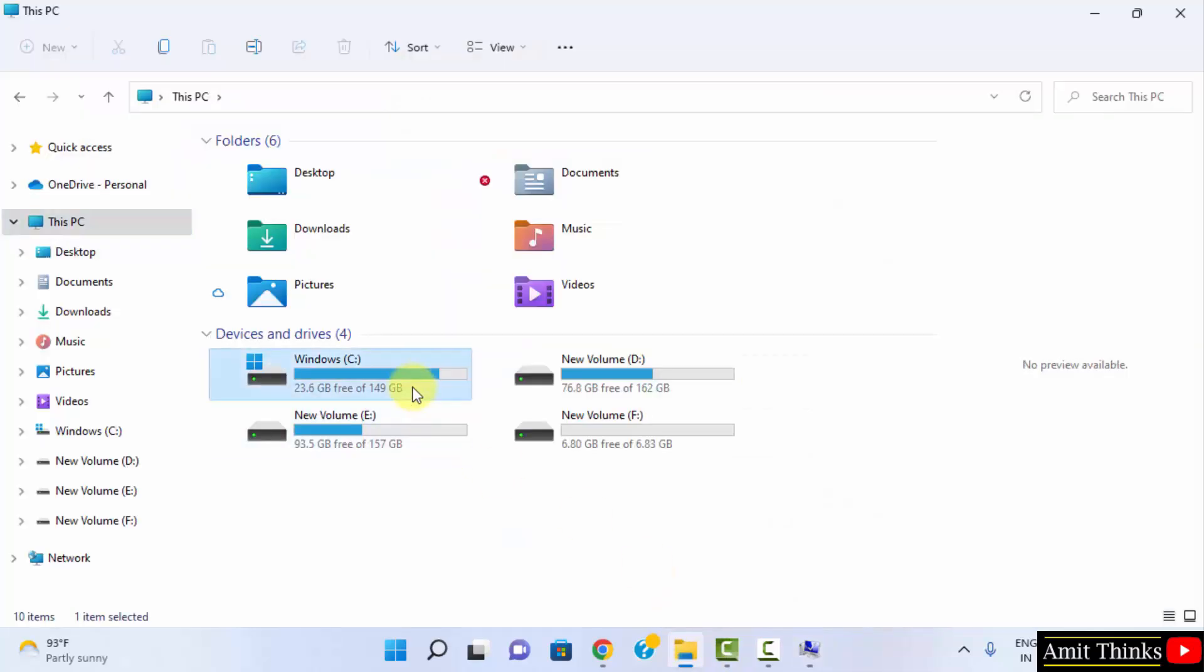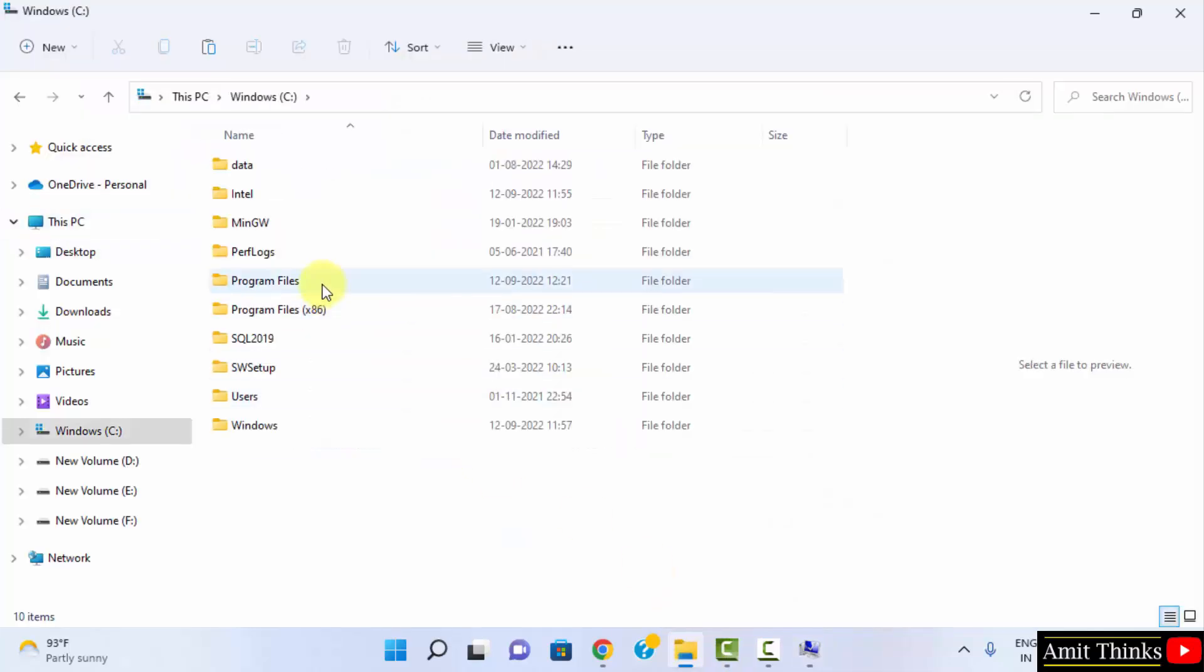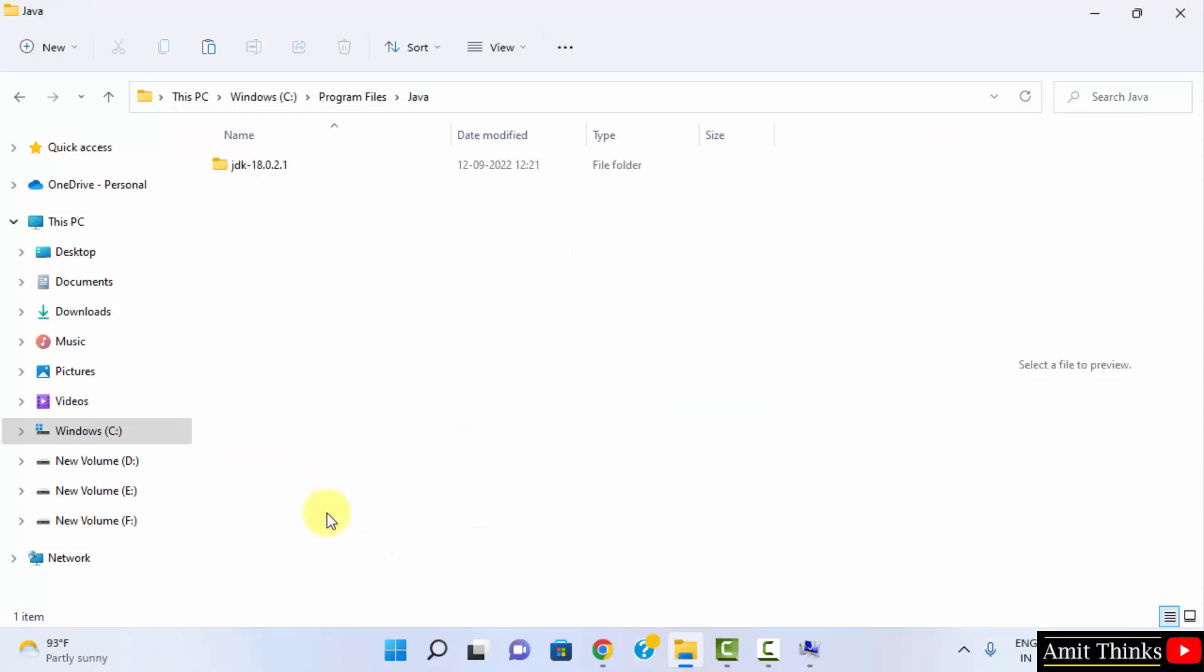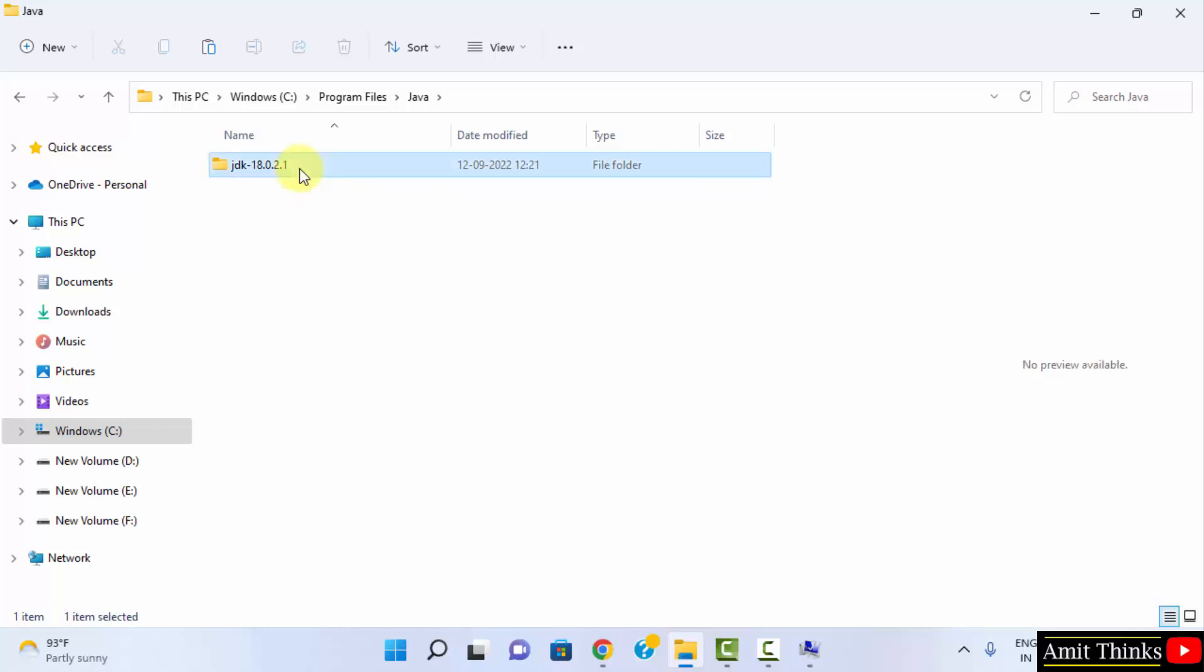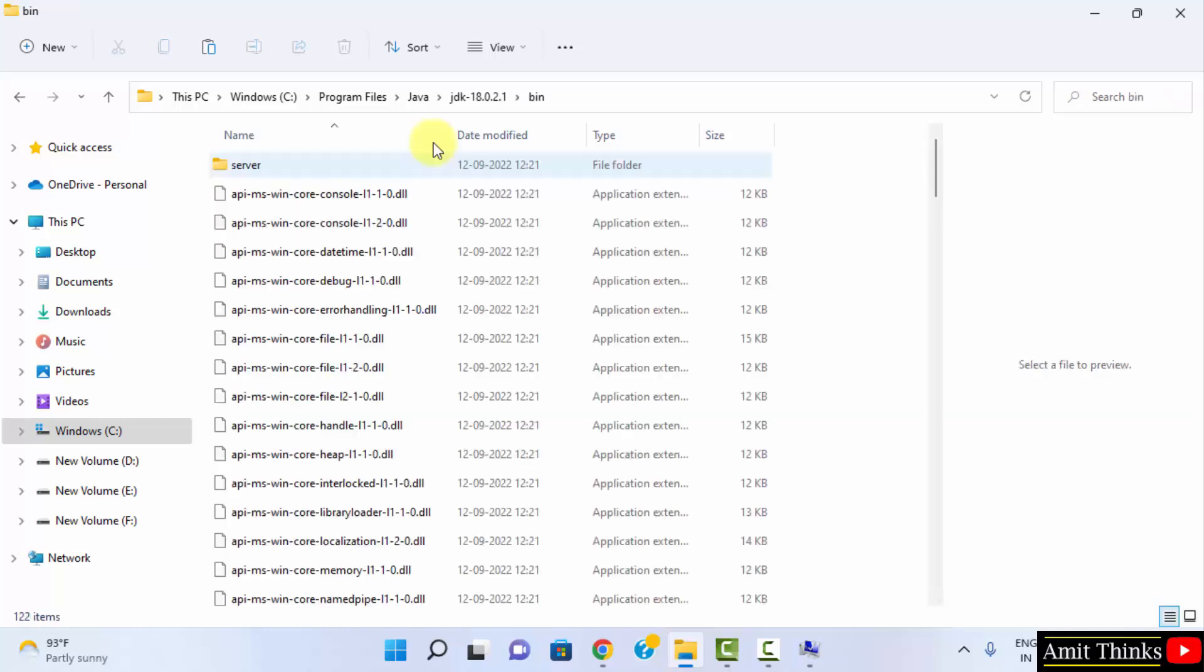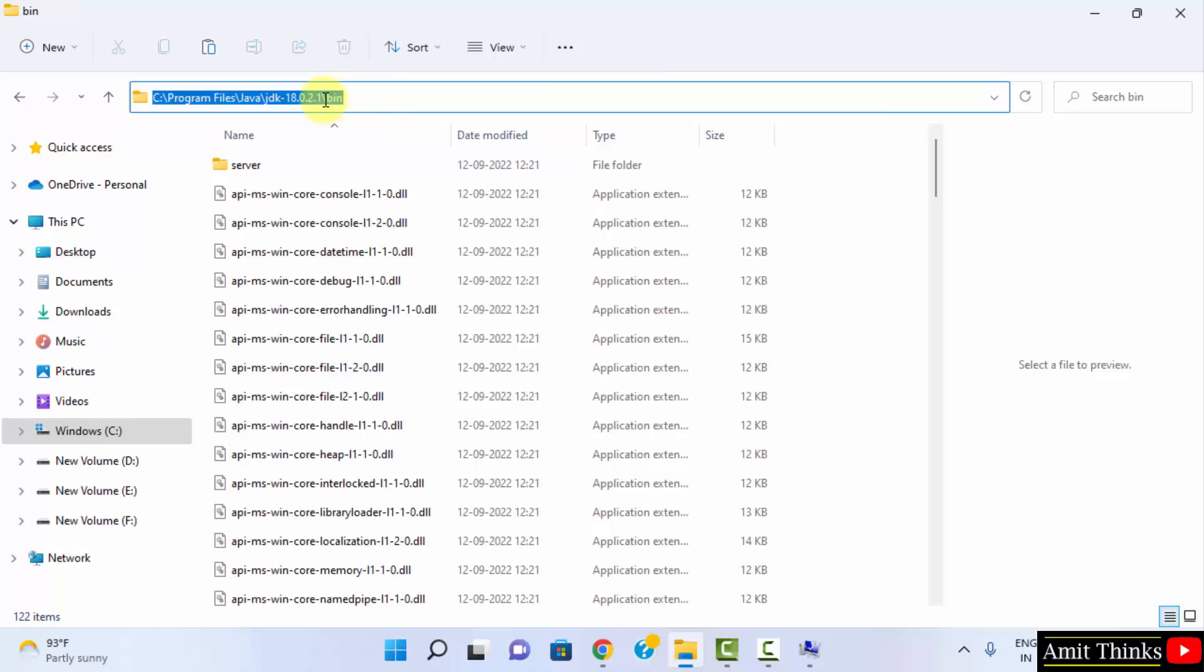Here it is. C drive, Program files. Here is Java. Click on it. Here is the path. If you remember, this was the path. Double click, go to bin, and just go here and copy the same path.